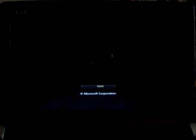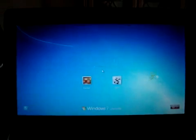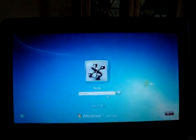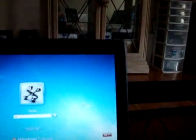This is Windows 7 Ultimate RTM on an Acer Aspire 1.